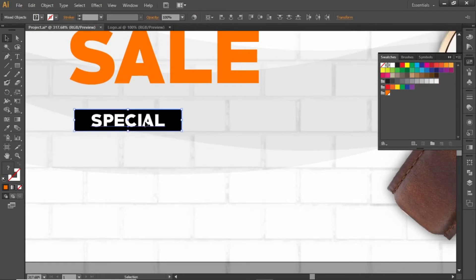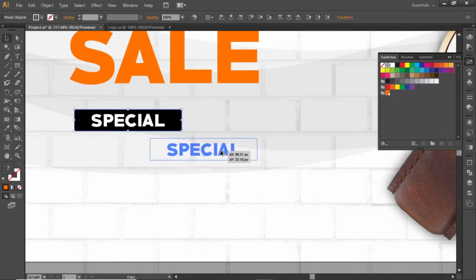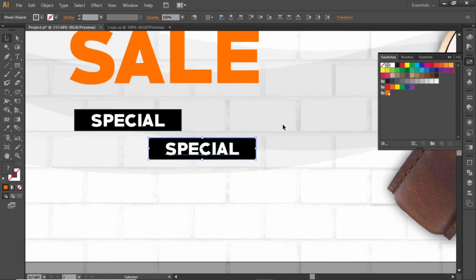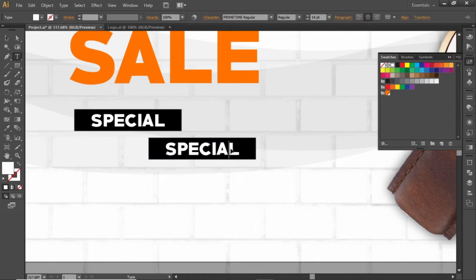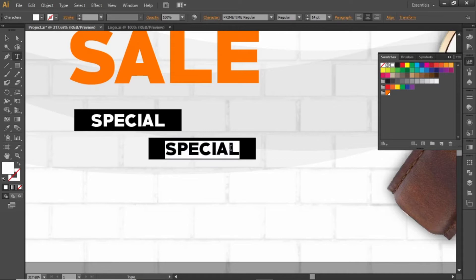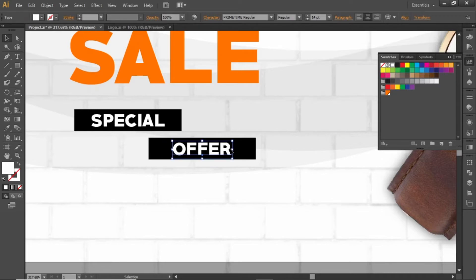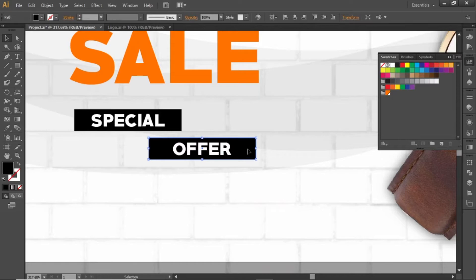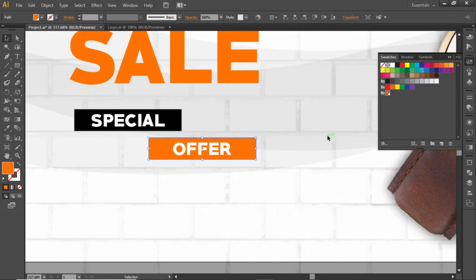Create a copy of this text and replace it. Change the color of this rectangle to the same orange shade.